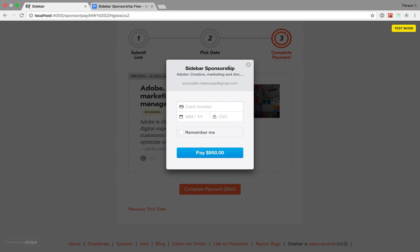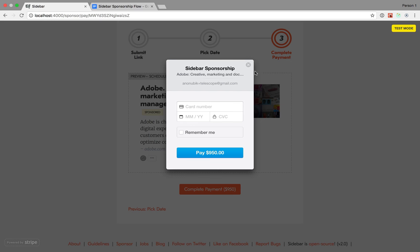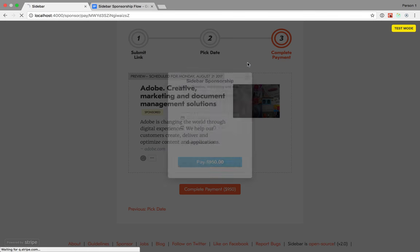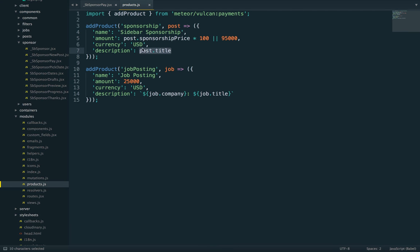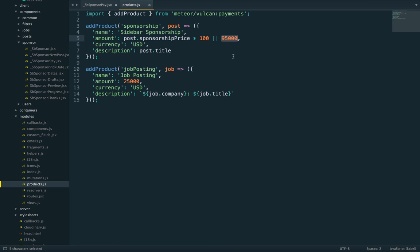You can see the title of the product is sidebar sponsorship, which never changes, but the description has the contents of the link. The price is also variable. If a sponsorship price has been defined, use that; if not, default to $950.